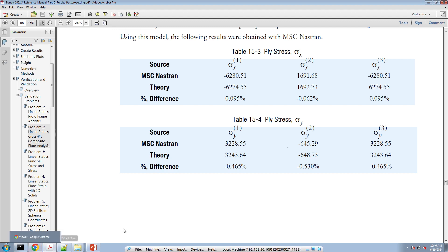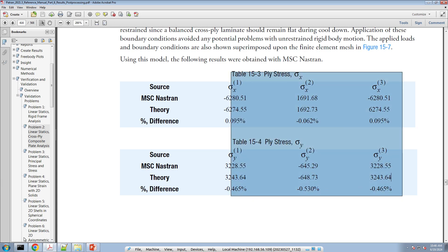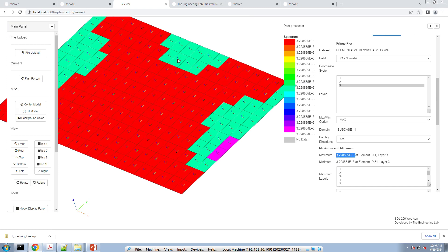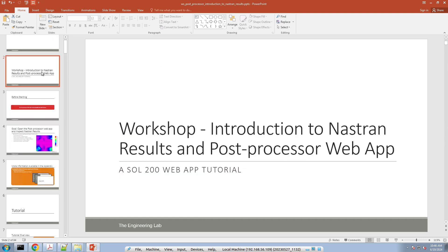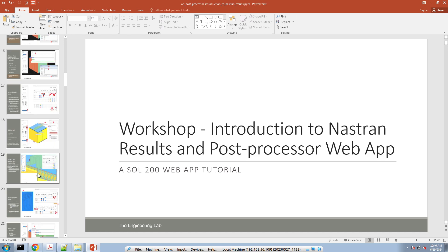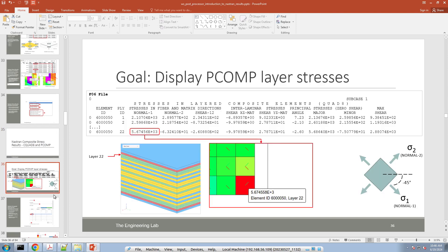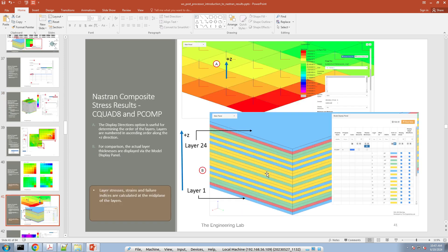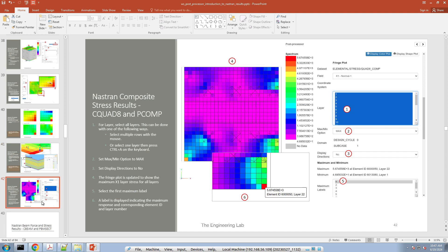That's how you look at the layer stresses. I know in this example they can be a bit confusing because the layer stresses are viewed from a different perspective, but hopefully this brief discussion helped you understand how the layer stresses are oriented. If you want more guidance on interpreting composite results, there's a bigger tutorial — over an hour long — called 'Introduction to Nastran Results in Post-Processor Web App.' One of its sections, 'Nastran Composite Stress Results, CQUAD8 and PCOMP,' repeats the same information for a more complicated example with 24 layers.